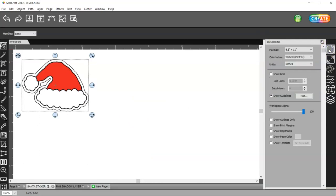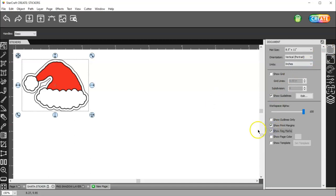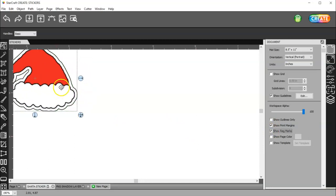And then, come to my document panel, turn on Show Print Margins and Registration Marks. And there's one more thing I wanted to show you here.